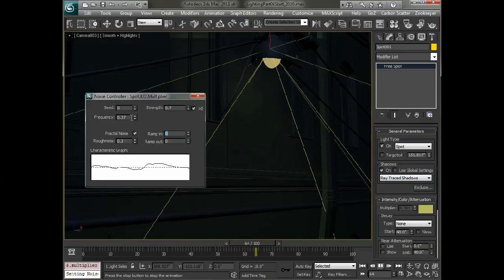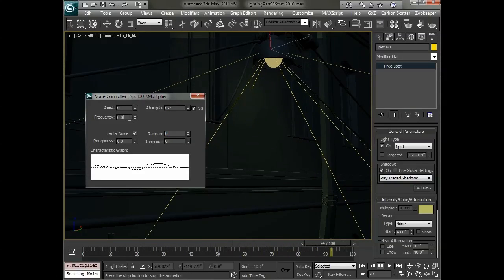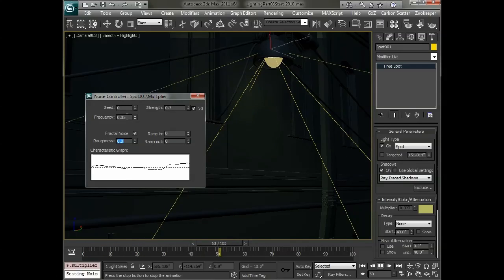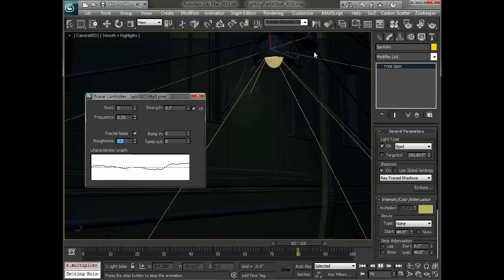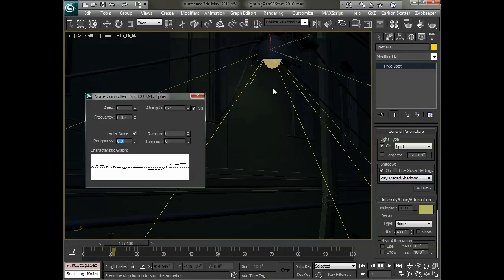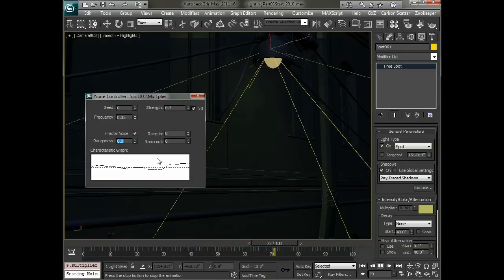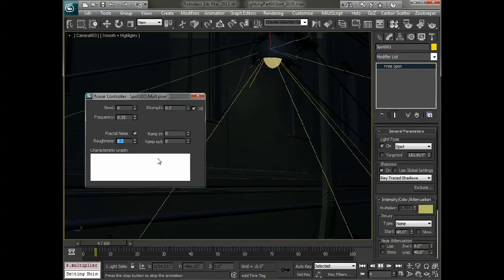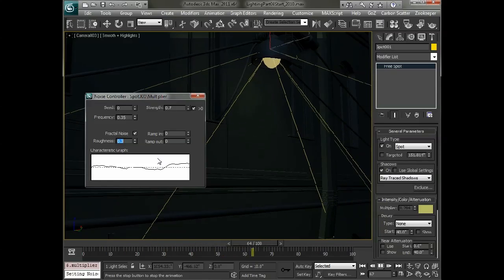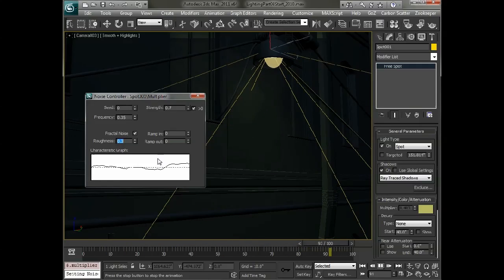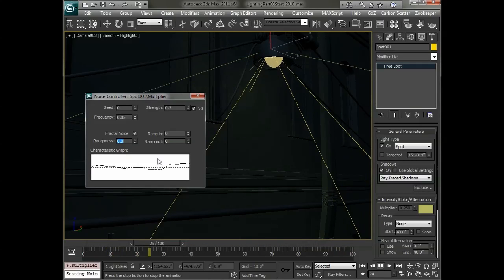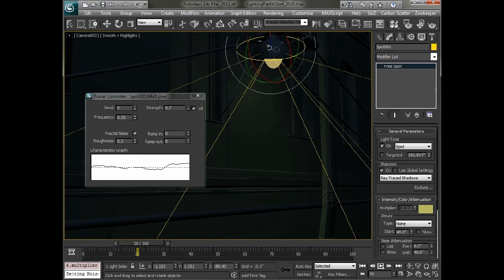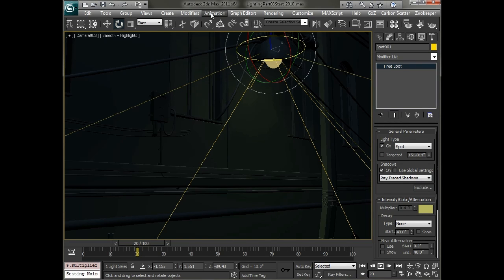And then kind of put it back down. So we might go with a frequency back of 0.05 to kind of match the way that it's swaying. And maybe just keep it as fractal so we get a little bit of that flickering in there.